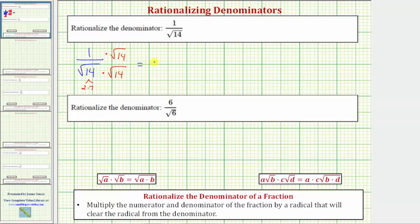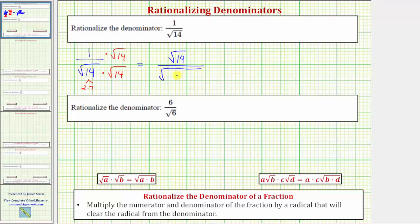Multiplying in the numerator, we have one times the square root of fourteen, which equals the square root of fourteen. Now looking at the denominator, we have the square root of fourteen times the square root of fourteen, which equals the square root of fourteen times fourteen. Notice now we have a perfect square under the square root, and this will simplify perfectly.